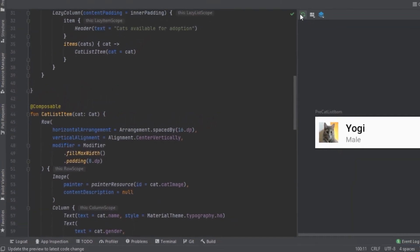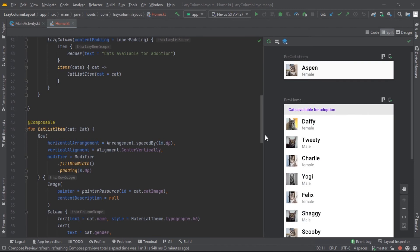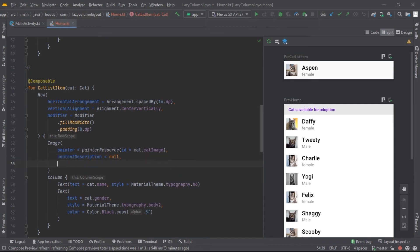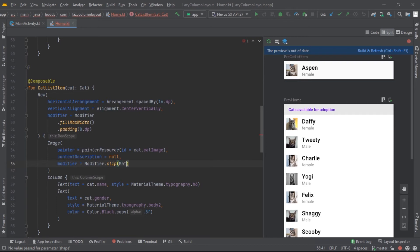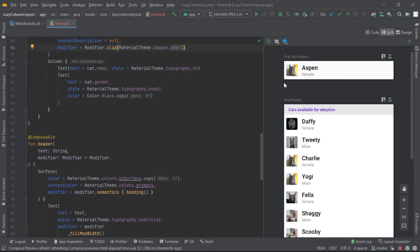Now let's rebuild the project. We can see our UI is looking pretty good, but we need to make the images rounded. We jump inside CatListItem and add a modifier, clipping it to a rounded form using MaterialTheme.shapes.small for small rounded corners. After rebuilding we can see the rounded corners look polished.